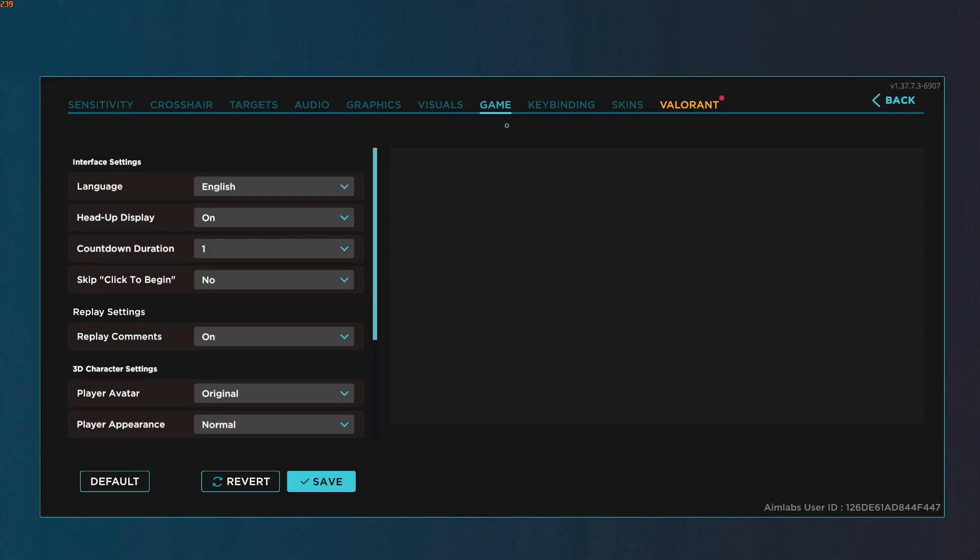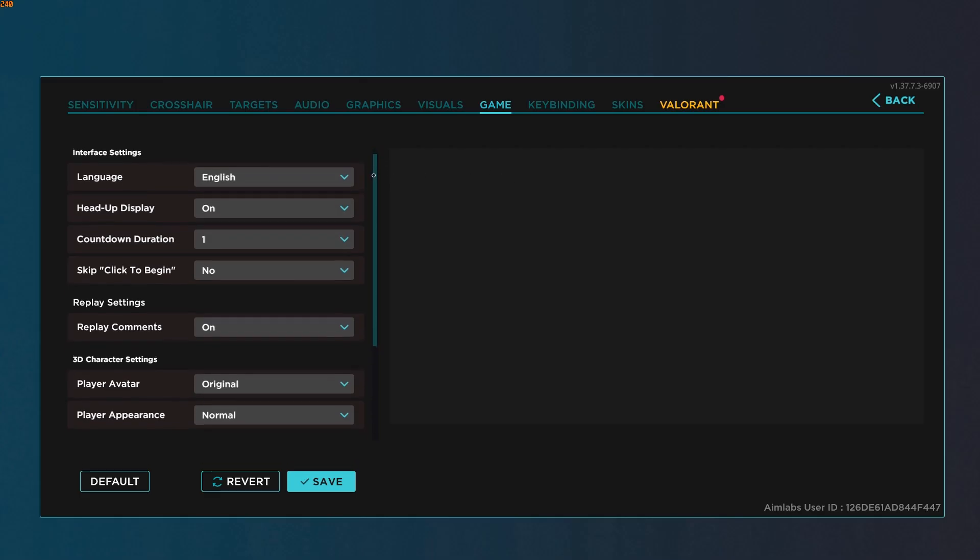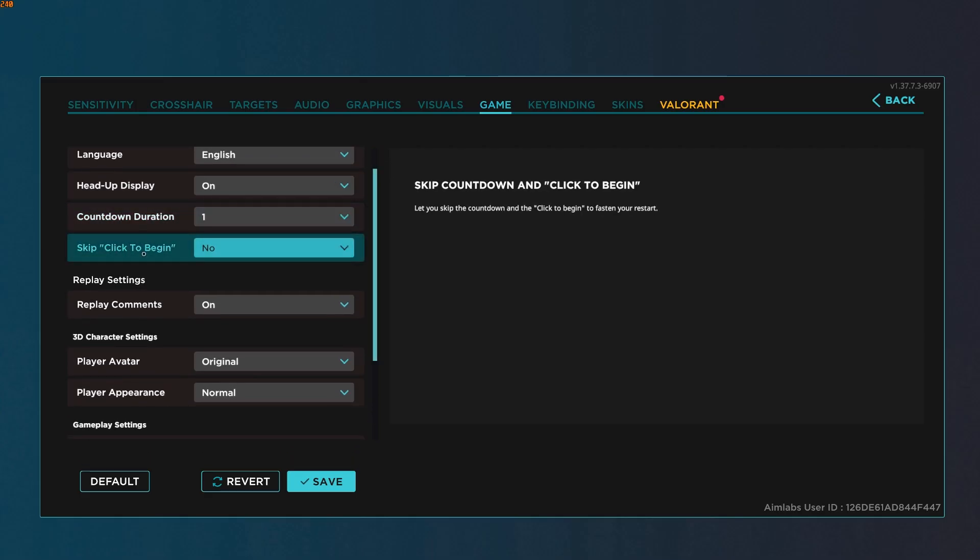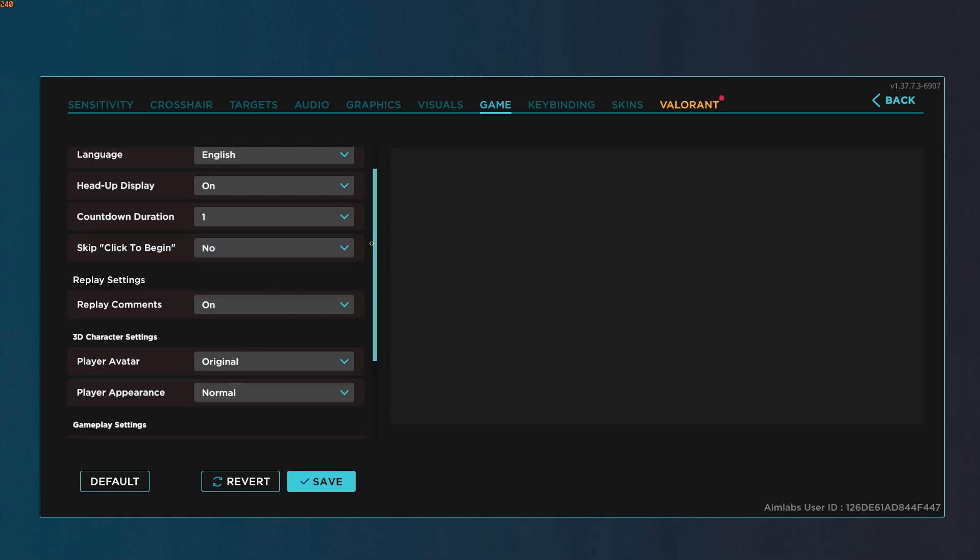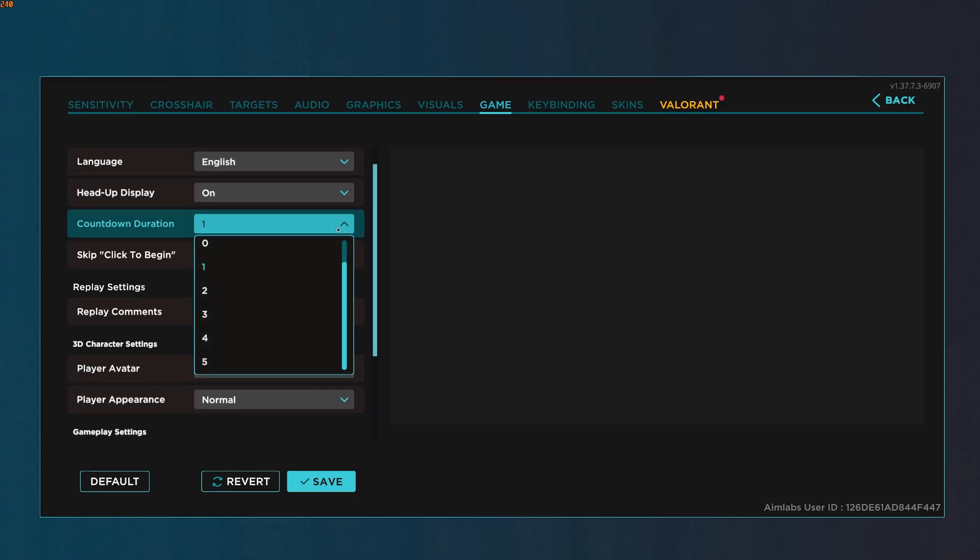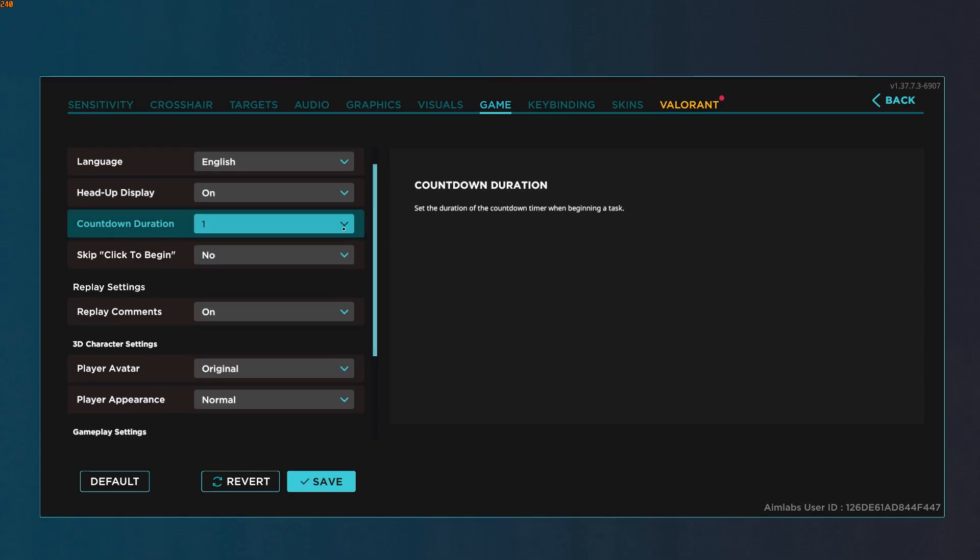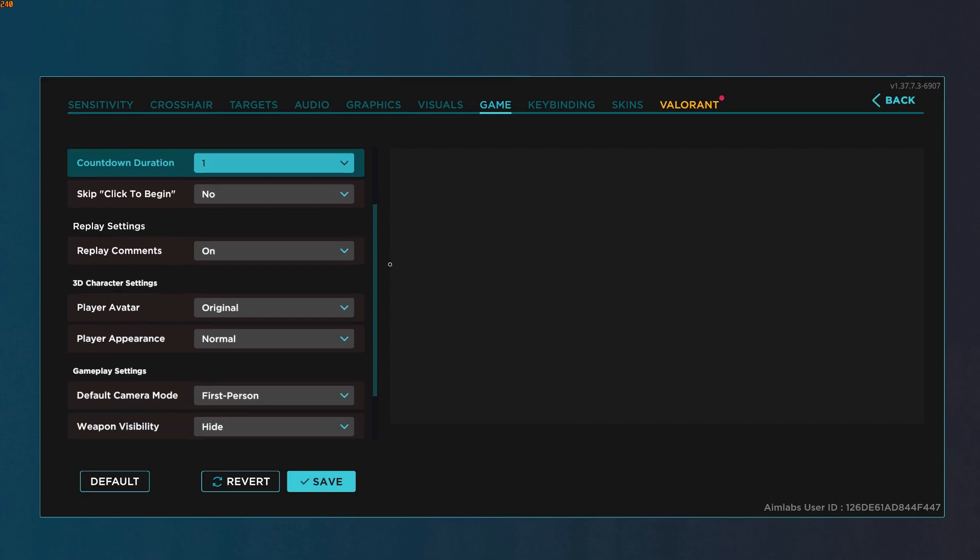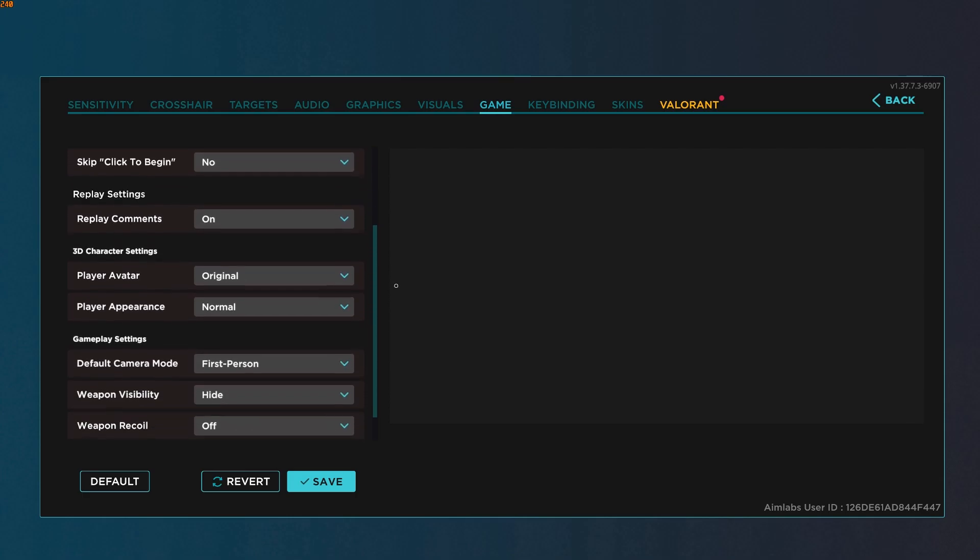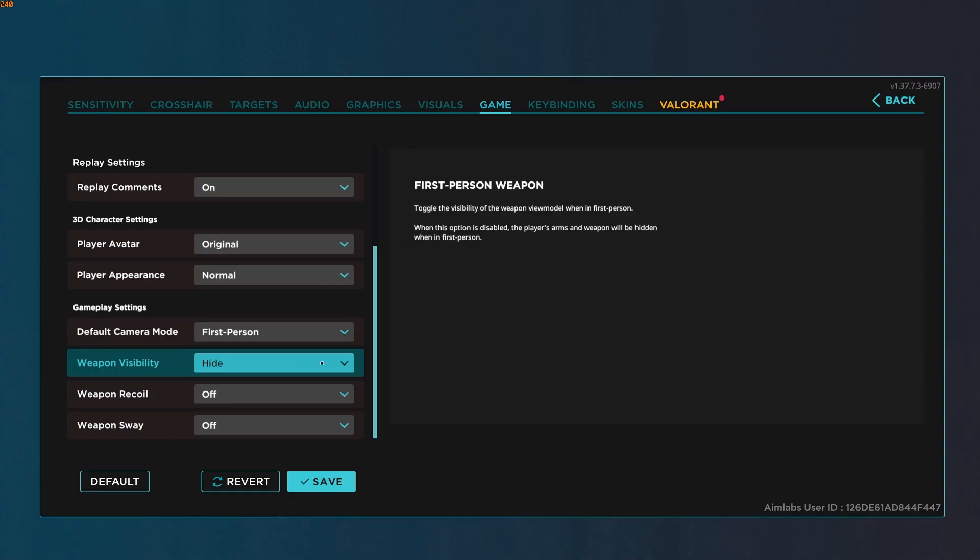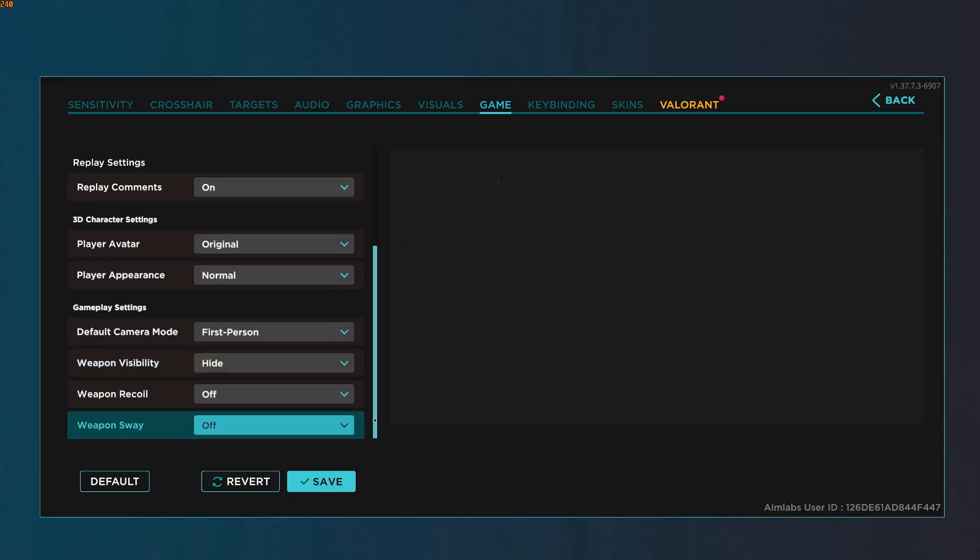Next up, underneath the game, we have countdown duration and skip click to begin. I recommend leaving skip click to begin at no. It's good to just have your crosshair on a target when you start the scenario and then just change your countdown duration to one or zero. If we scroll down, very important option here: weapon visibility to hide, and then the last two off and off.